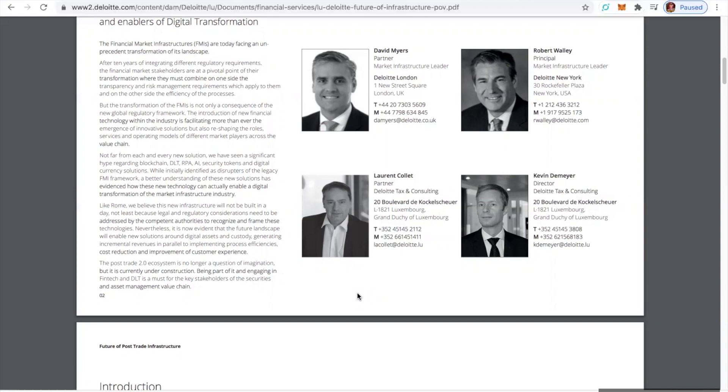Being part of it and engaging in fintech and DLT is a must for the key stakeholders of the securities and asset management value chain. You better believe it.